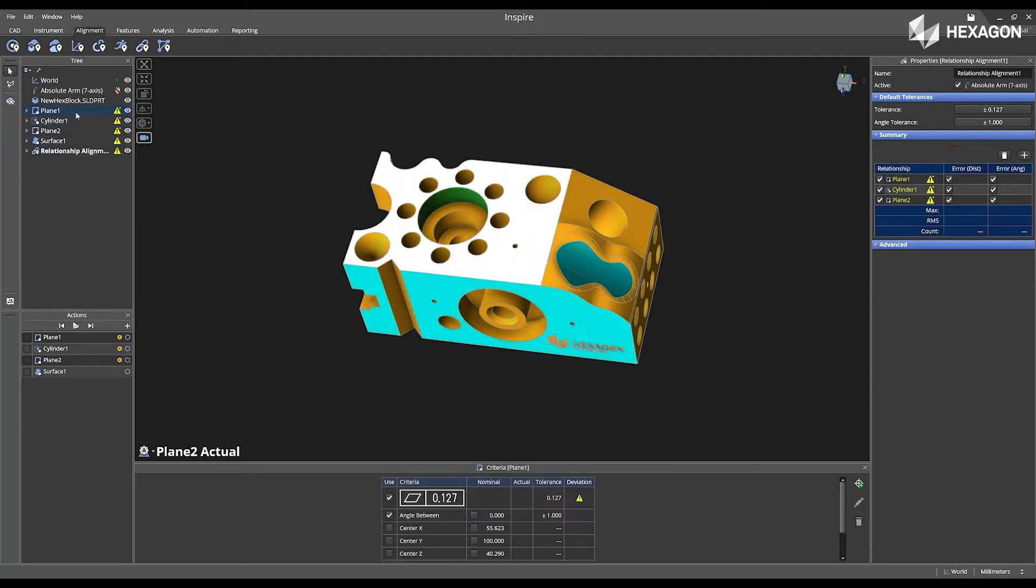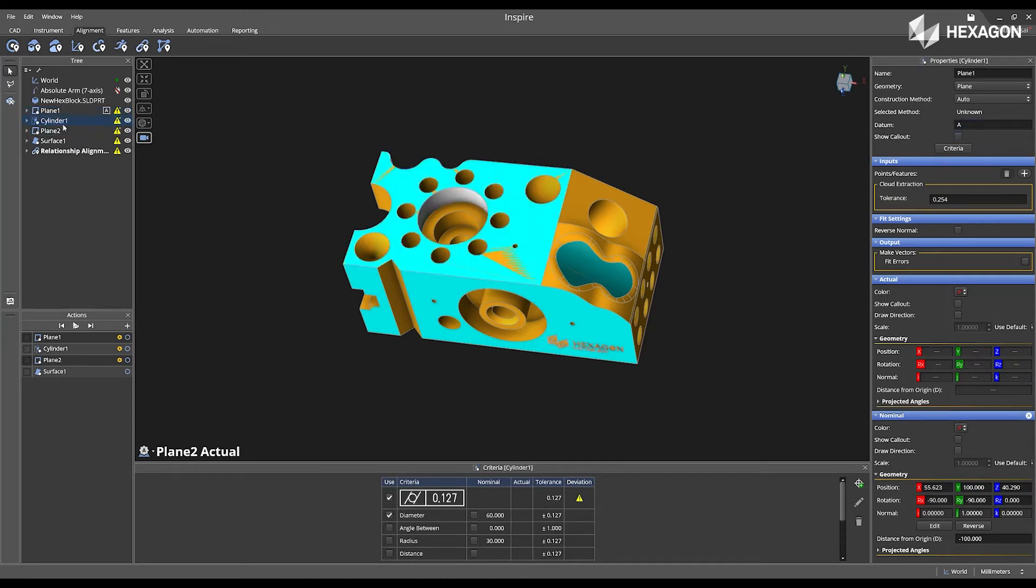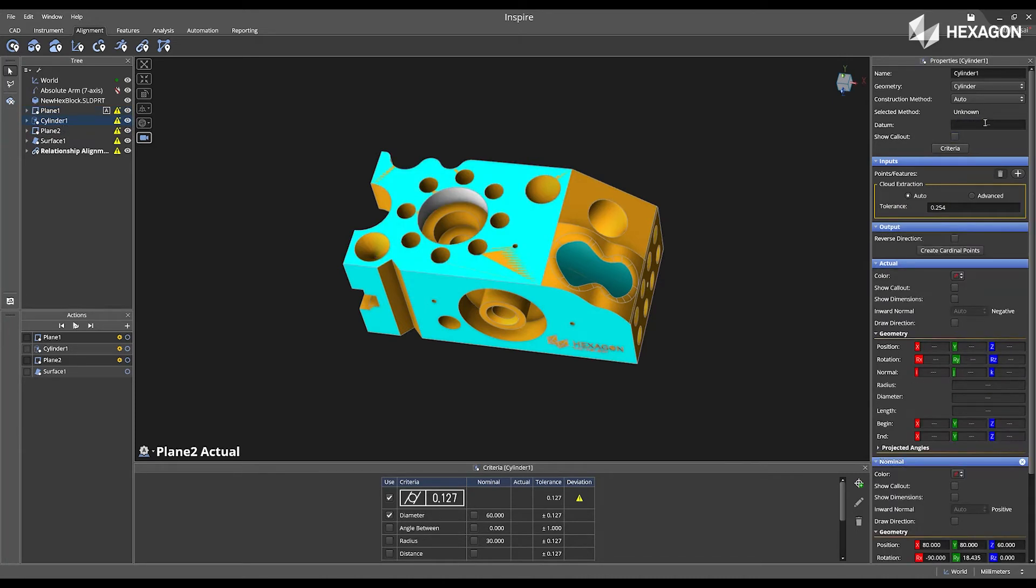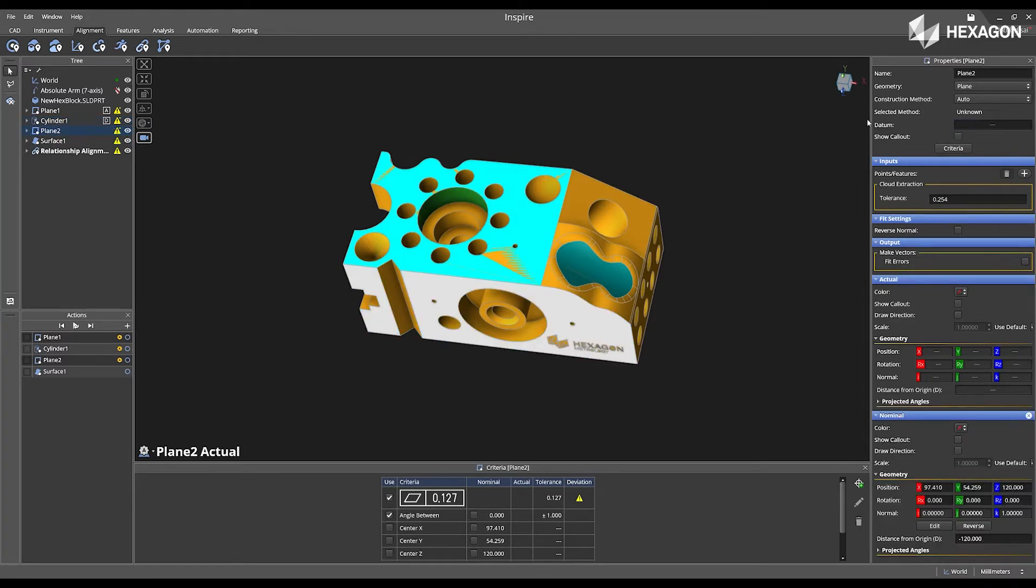And now we're going to open the properties for each feature and add the datum. So for plane 1, I'm going to add datum A. For cylinder 1, I'm going to add datum D. And then for plane 2, I'm going to add datum B.